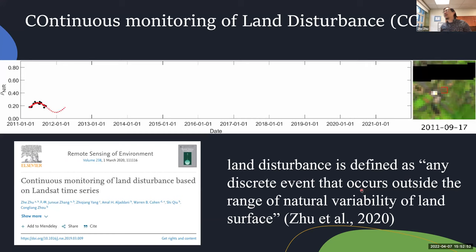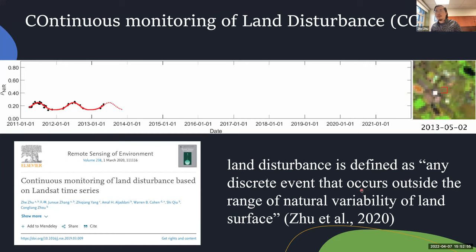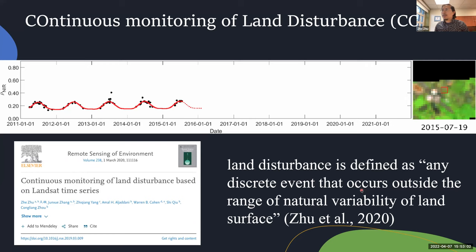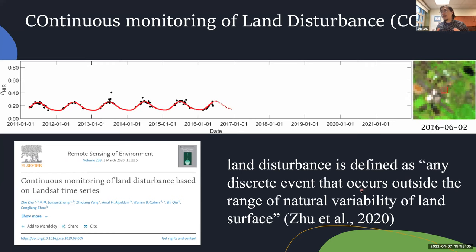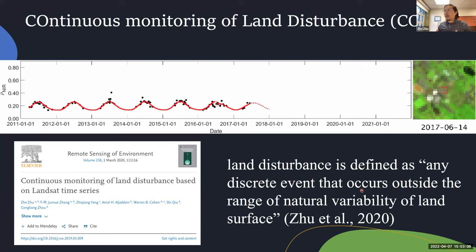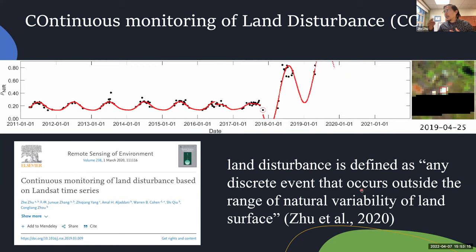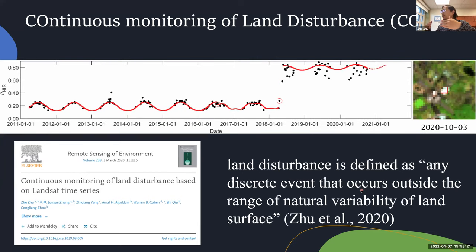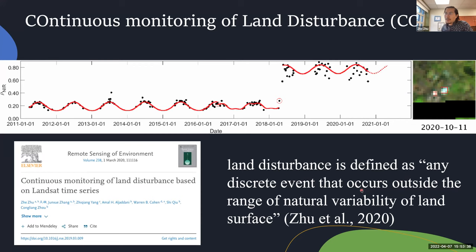Now I'm going to introduce an algorithm called the Continuous Monitoring of Land Disturbance, which is based on an algorithm called the Continuous Change Detection and Classification — CCDC. But the target here is not land cover and land use change; it's mostly looking at land disturbance. The algorithm works by getting enough observations, building a time series model to predict future observations, and when a change occurs, identifying it and fitting a new model to continue detecting changes. Land disturbance here is defined as any discrete event that occurs outside of the range of natural variability of the land surface.